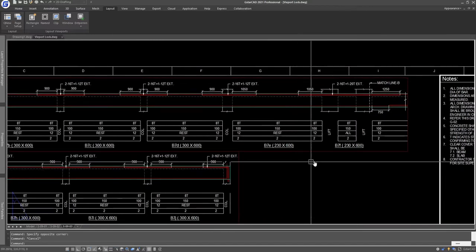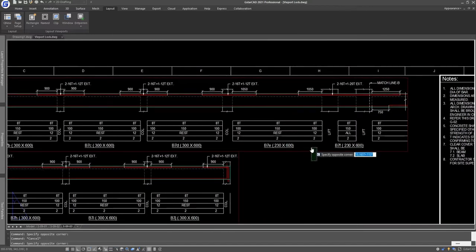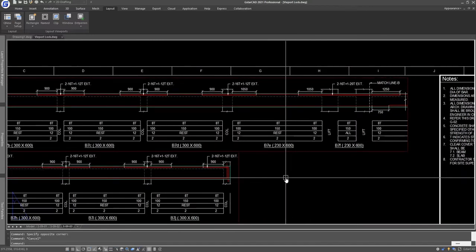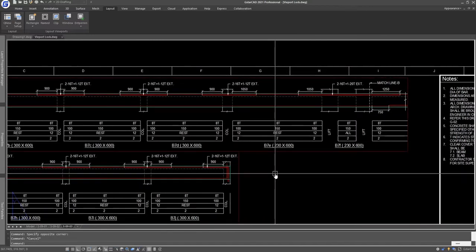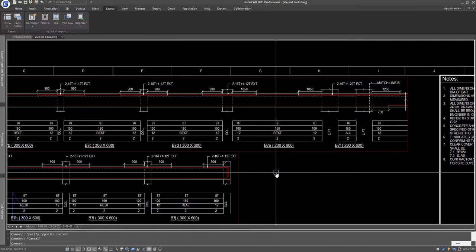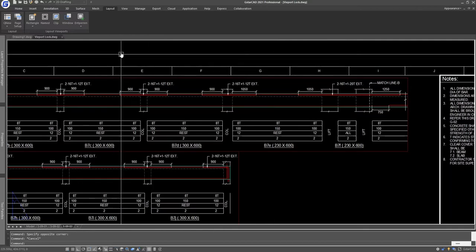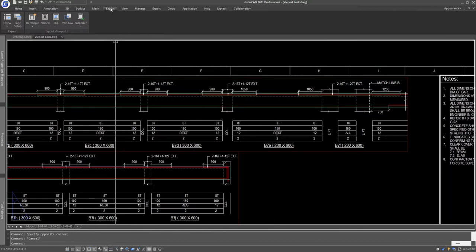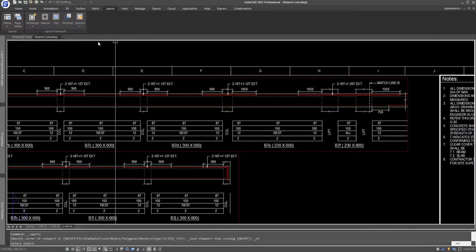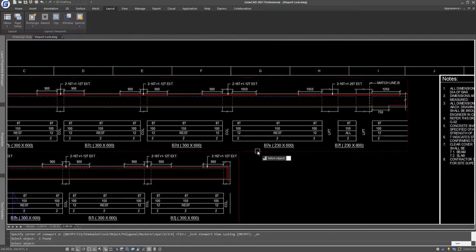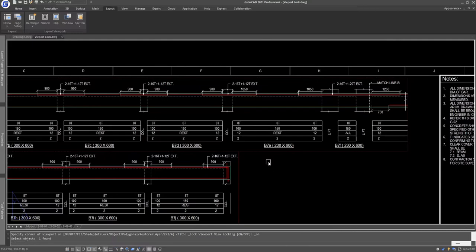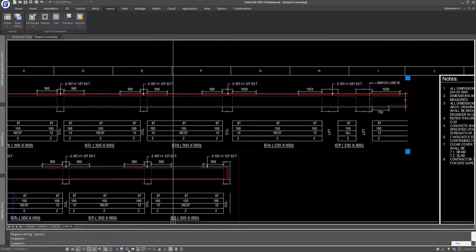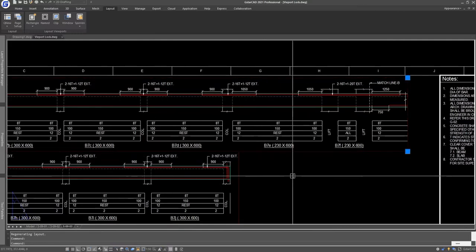The fourth one is to select the viewport, or you do not need to select the viewport. Just go to the Layout menu tab and click on the viewport locking option. Select the object whose viewport needs to be locked, and you can see the viewport has been locked.